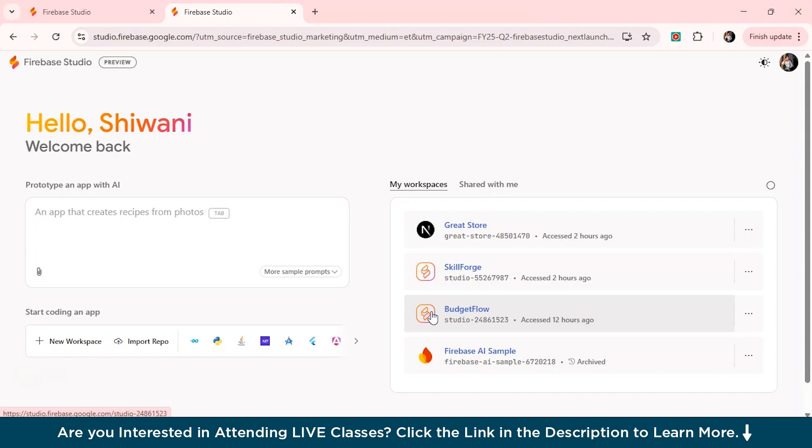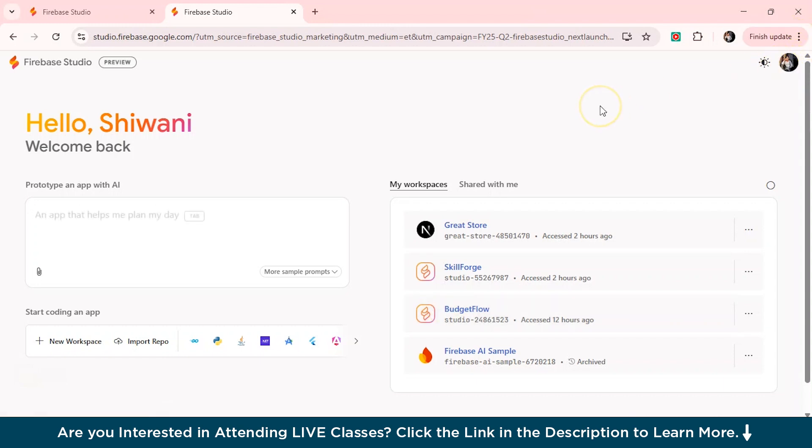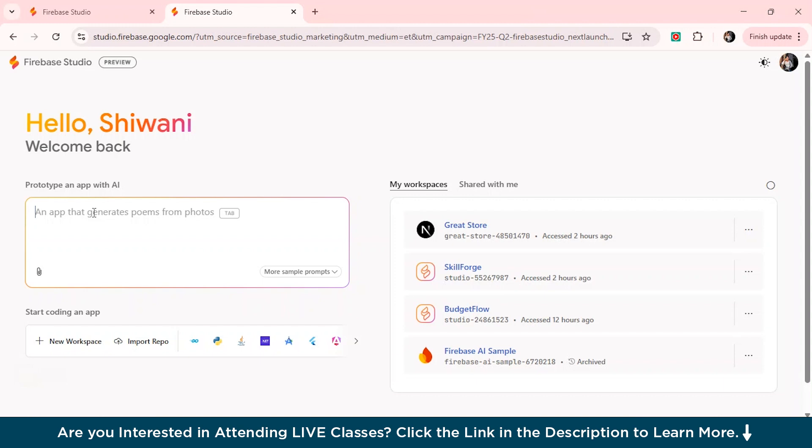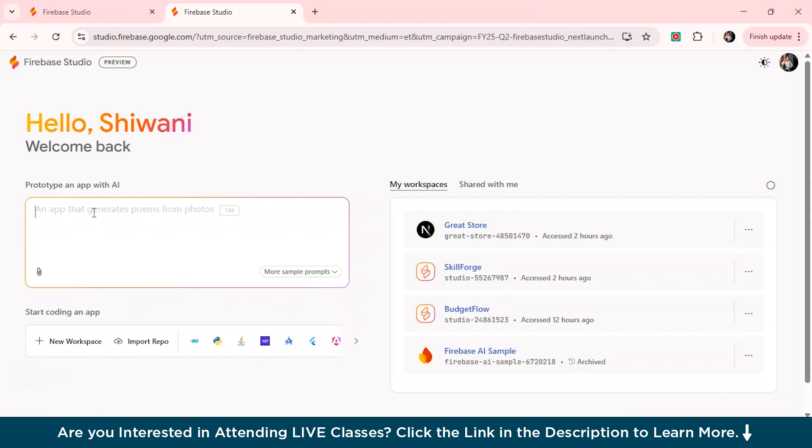So as you can see, I've logged in from my account and remember if you haven't logged in, just simply log in to your account and here it's mentioned prototype and app with AI where you just have to simply describe what you're actually building. Just simply mention, give the correct prompts, the layout, the UX design, what features and everything.